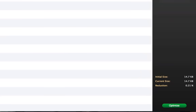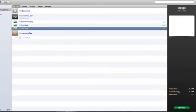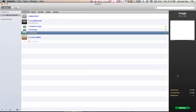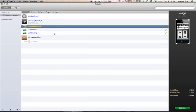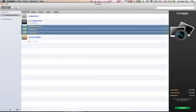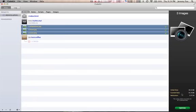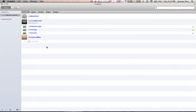And then if you actually select all of them, it will tell you the total initial size of all your files and then the current size of all your image files, I'm sorry, and then the total reduction in all your image files. So that's a few features of CodeKit.